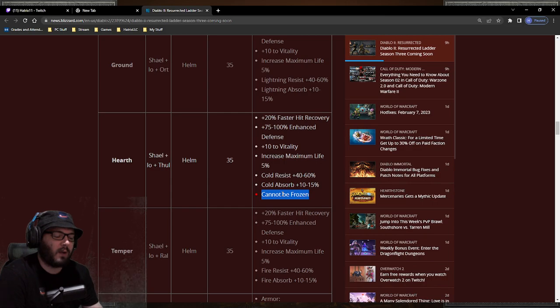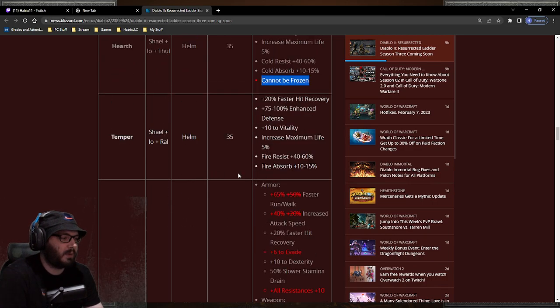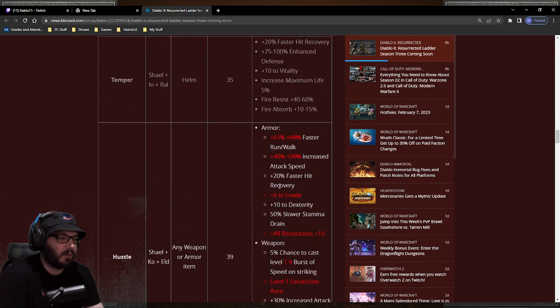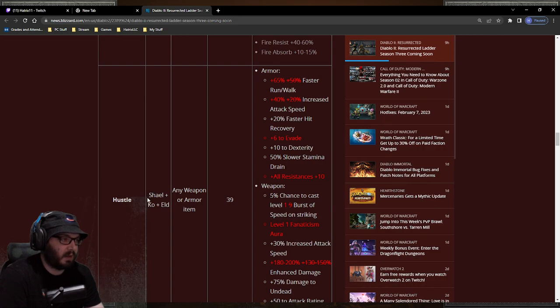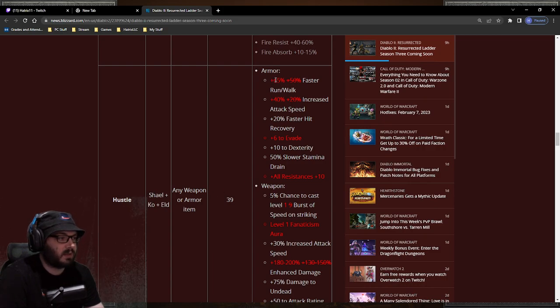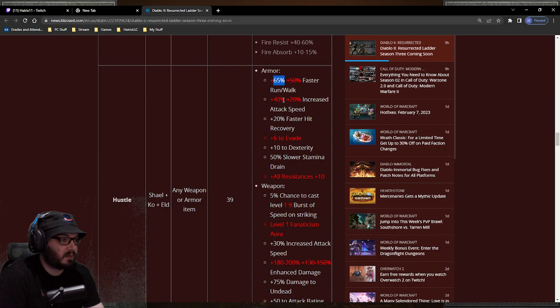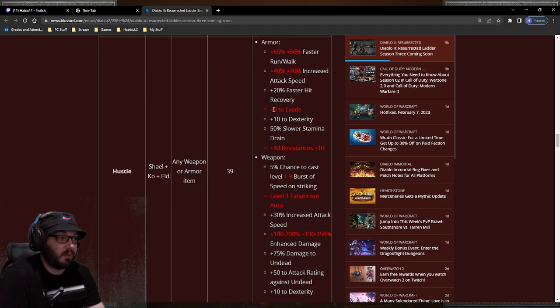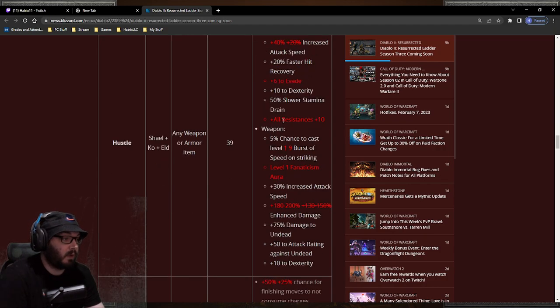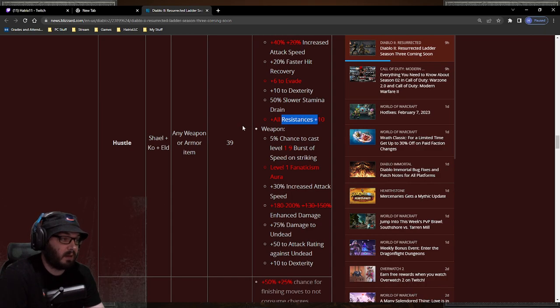I don't know why we're making changes and not putting on another PTR, but whatever. Hustle now has a better armor runeword which is 65% run walk, which is very very fast, 40% attack speed which is very fast, 6 to evade that's pretty cool, and some all res to actually make it pretty viable. That is a lot better.